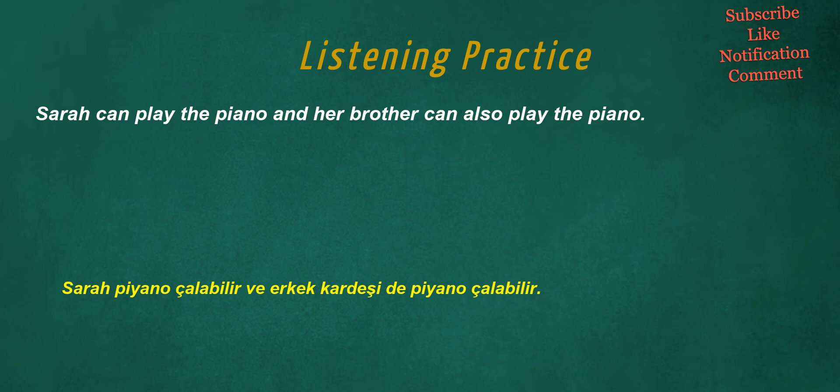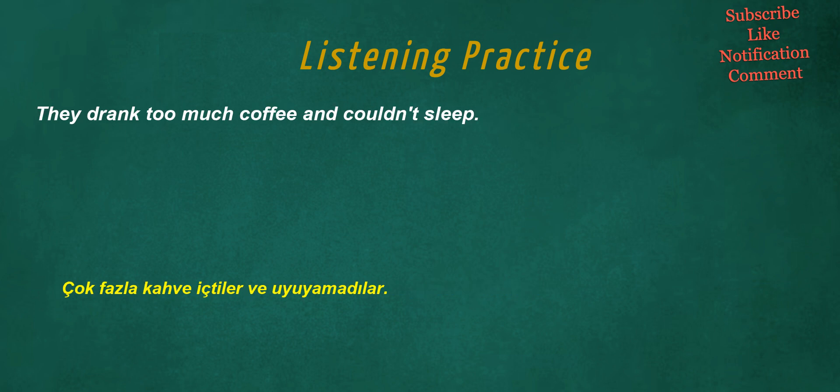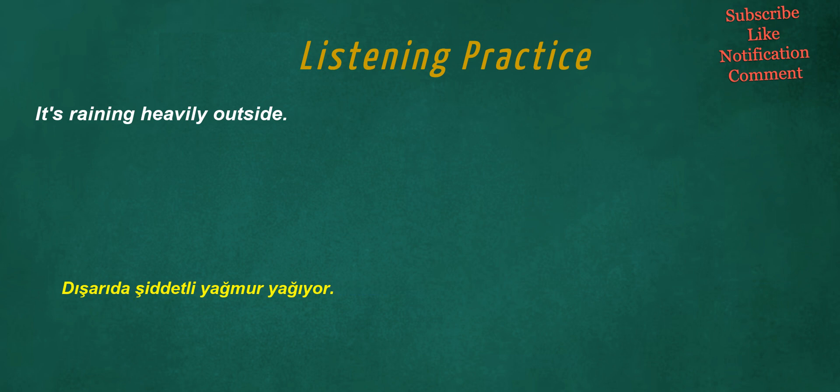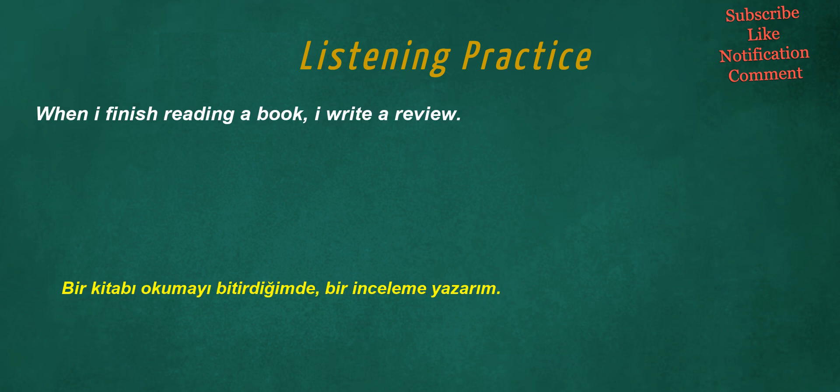Sarah can play the piano and her brother can also play the piano. We often go swimming in the summer. They drank too much coffee and couldn't sleep. It's raining heavily outside. The bus stops here. That's incredible. When I finish reading a book, I write a review.